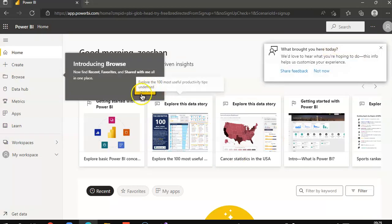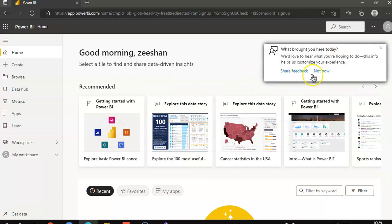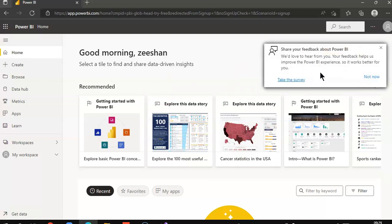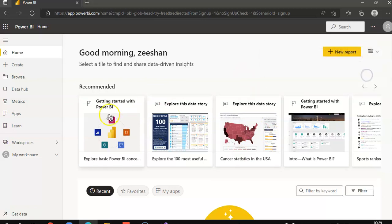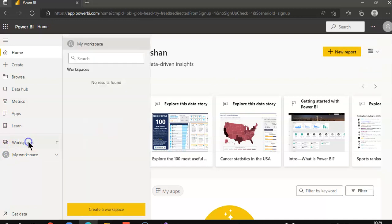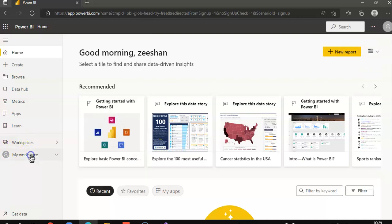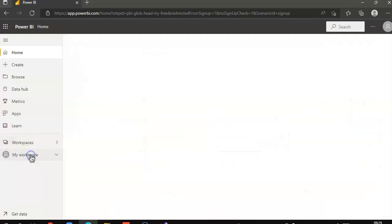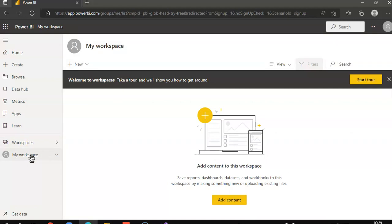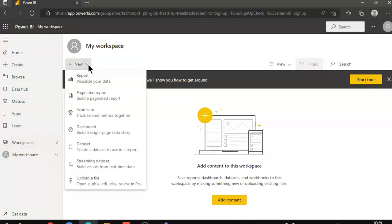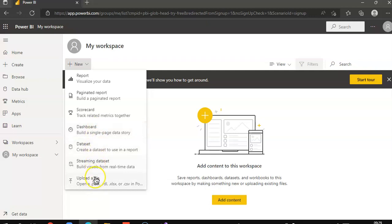This is how the environment looks. So the main thing is the workspaces. Nothing in there. You can create a report, dashboard data set, streaming data set, upload a file.